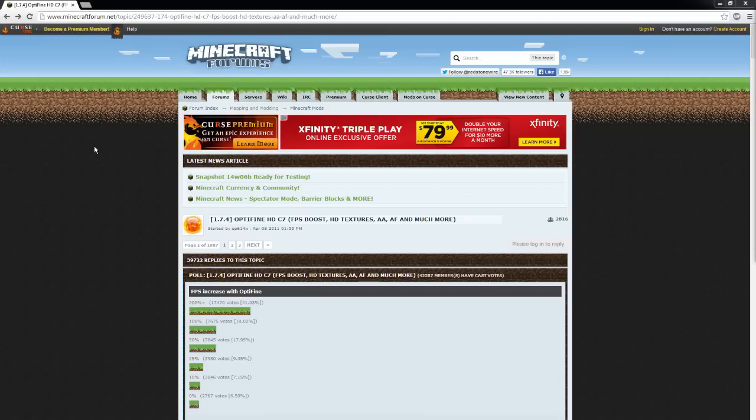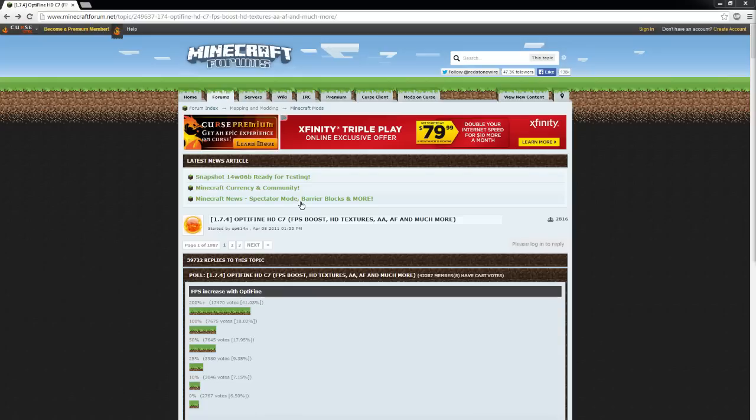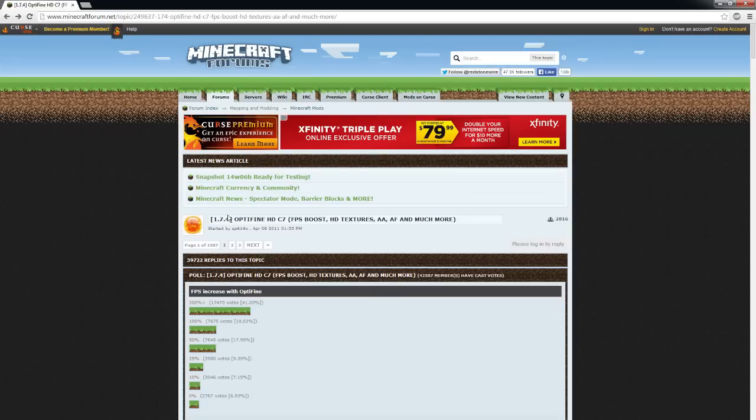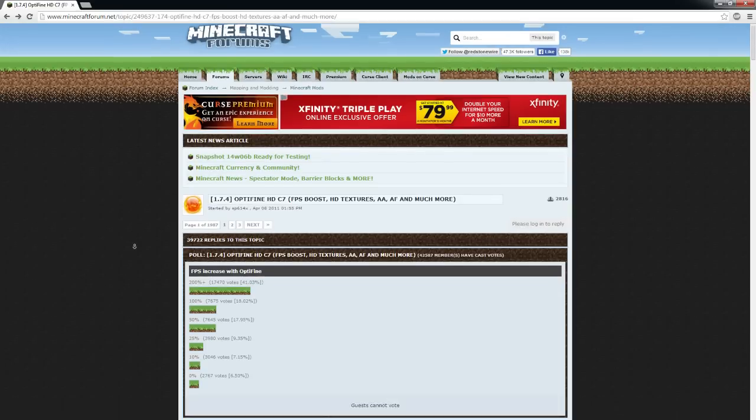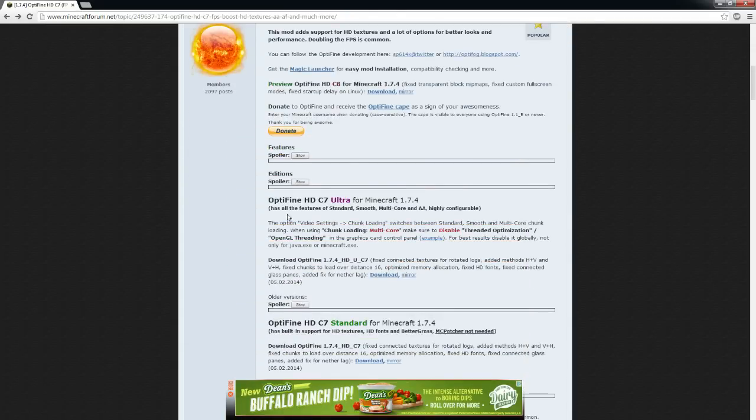So the first thing you need to do, obviously, is download Optifine. Go to the Minecraft forums and search for Optifine, and you'll find this thread. It's actually version 1.7.4, so we've got to make sure we download the version for 1.6.4. So scroll down to the first post, and look under here,